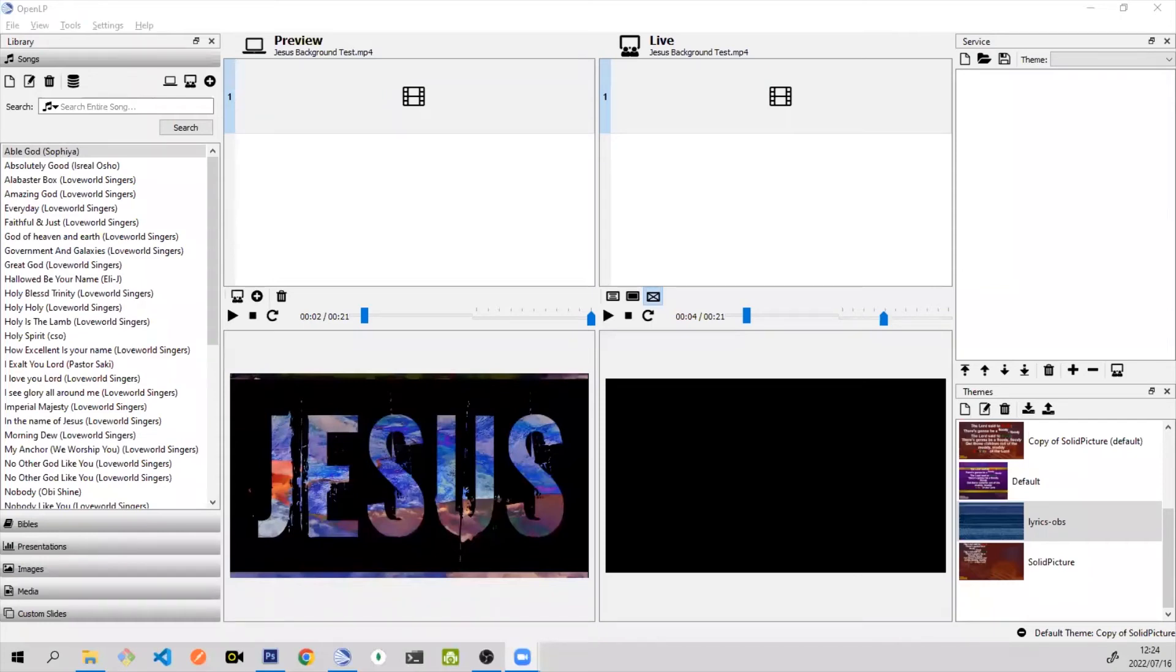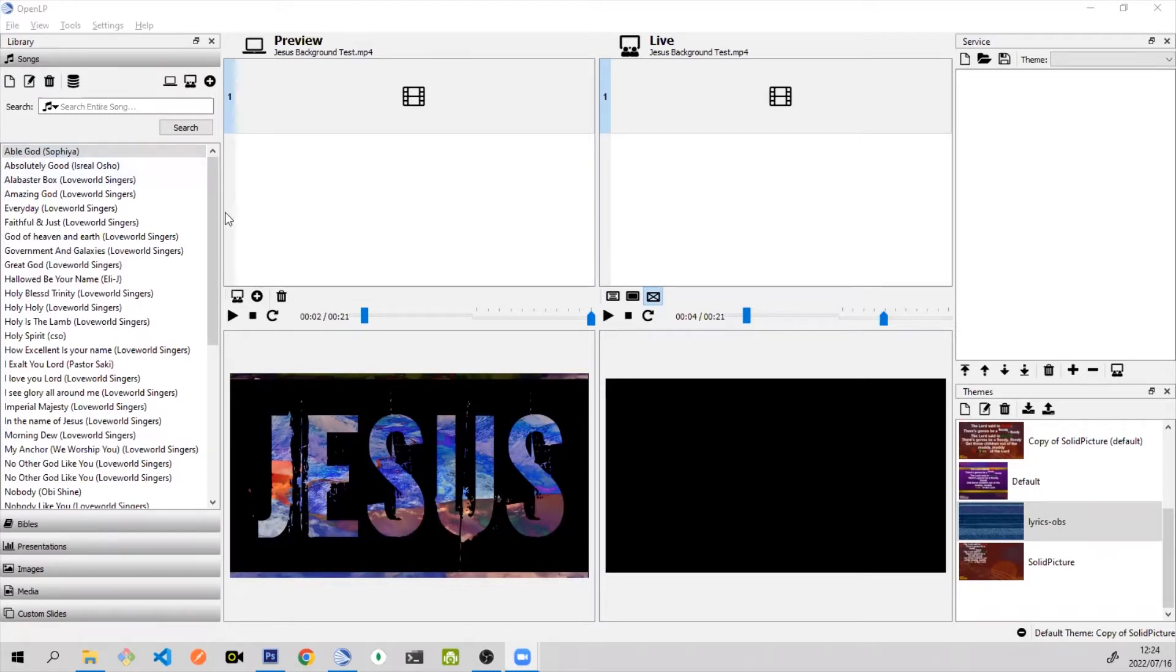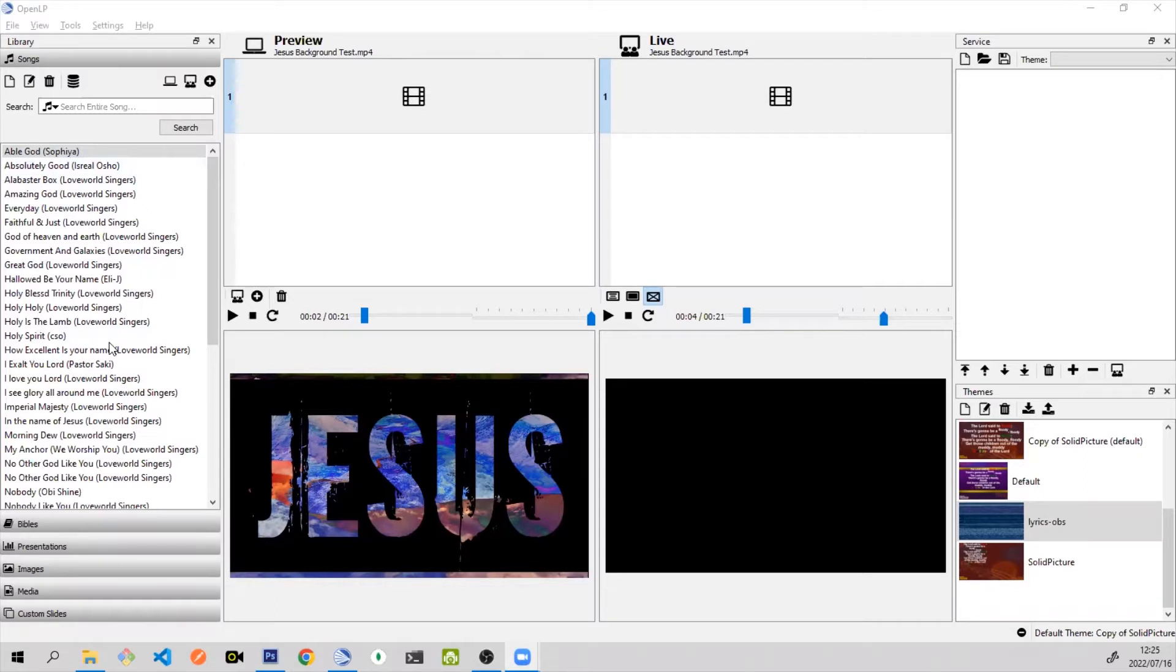Hi everyone, today I will be showing you how to use OpenLP together with OBS Studio during your live streams. You might want to do this when you want to project lyrics from OpenLP or even Bible scriptures to the OBS Studio software while you're doing a live stream. There are really three steps you need to do to achieve this.